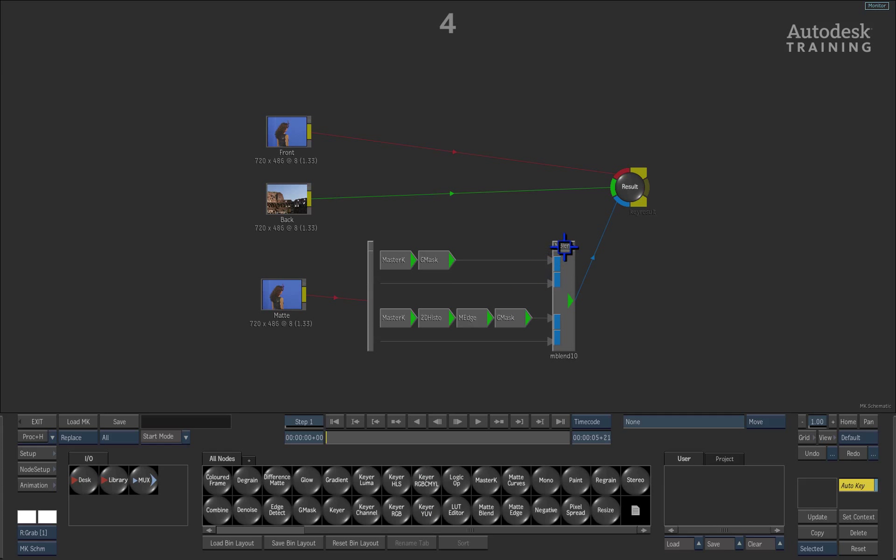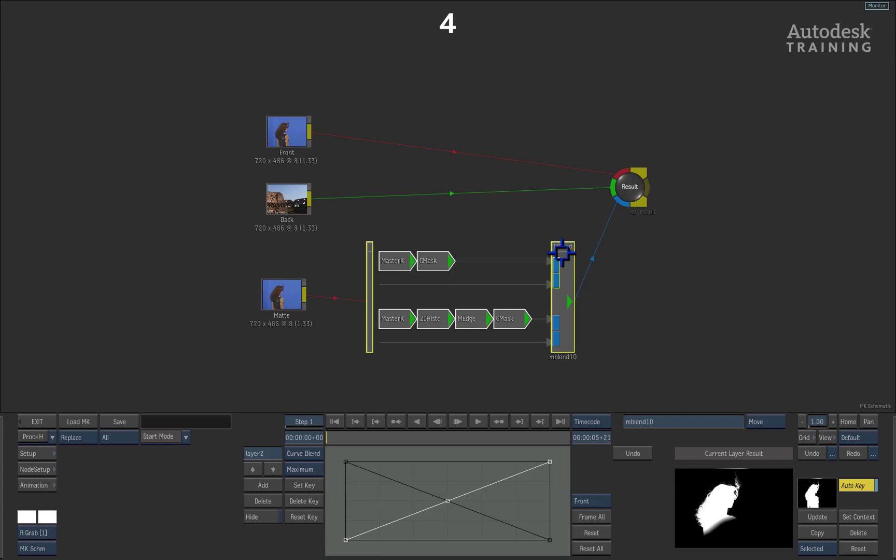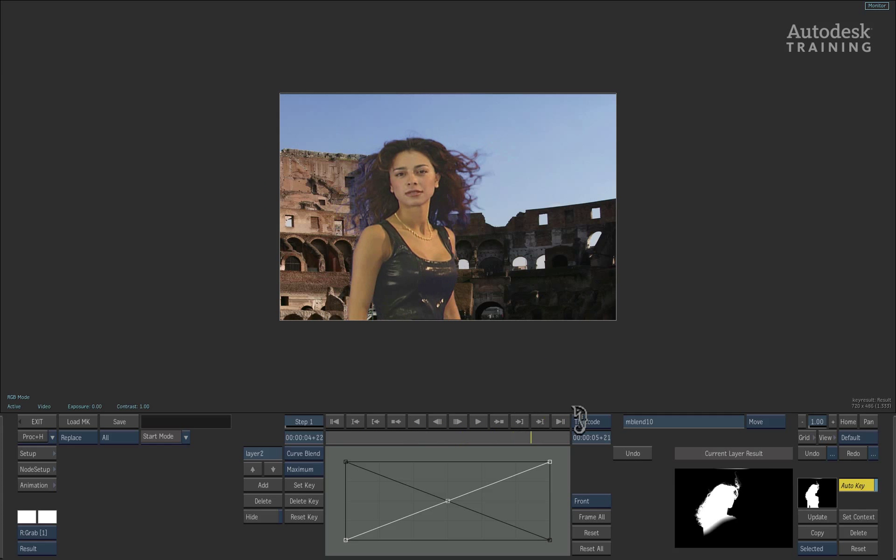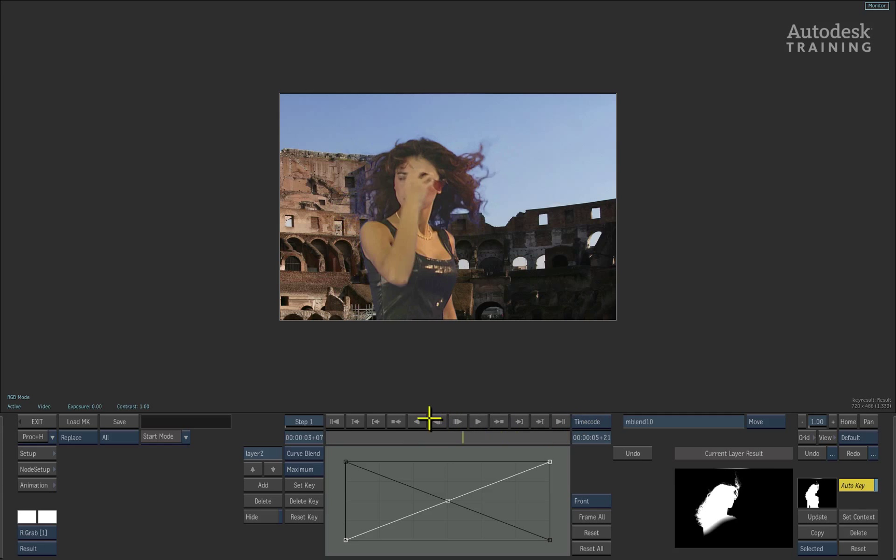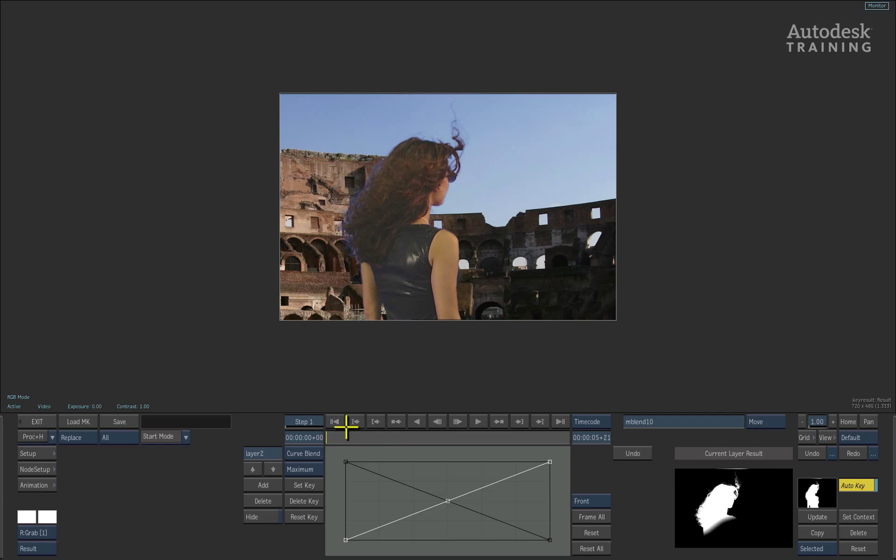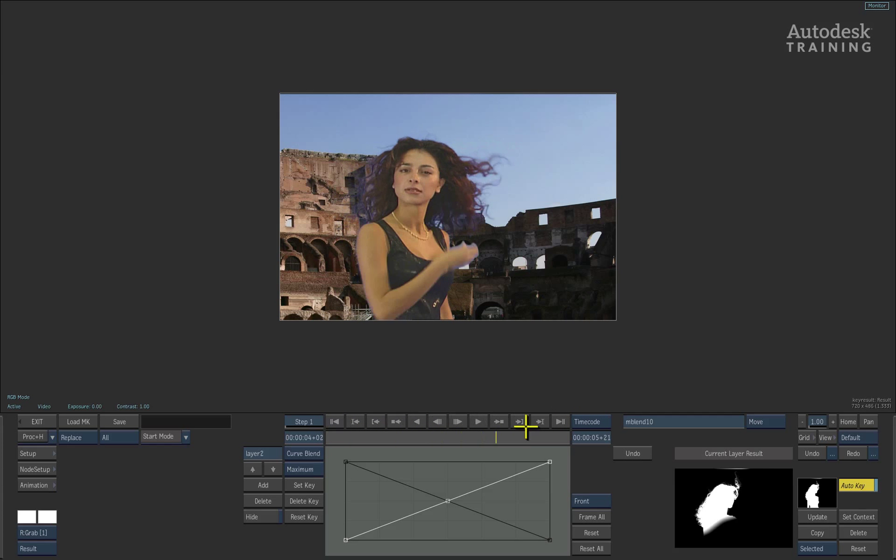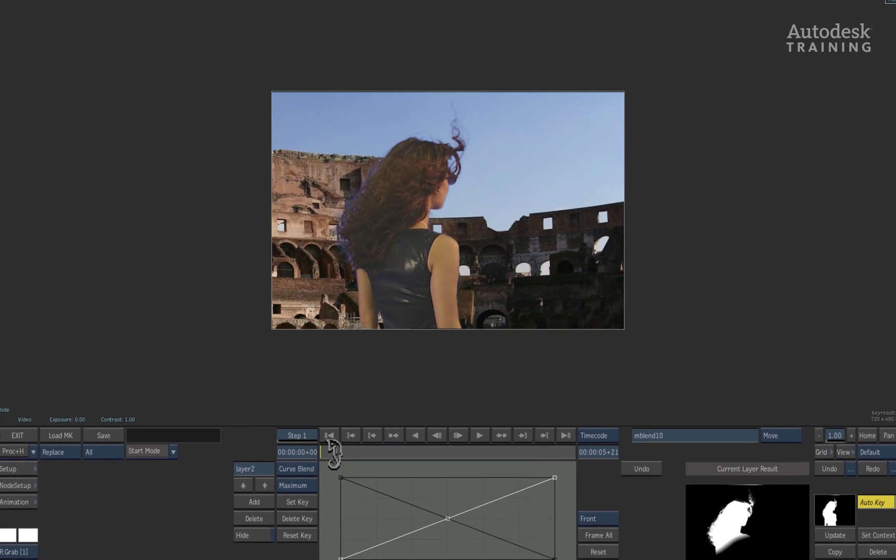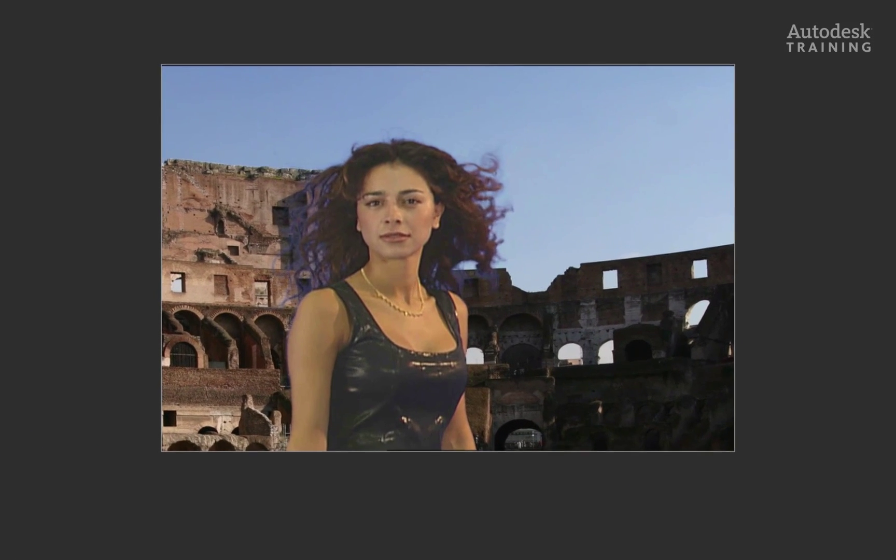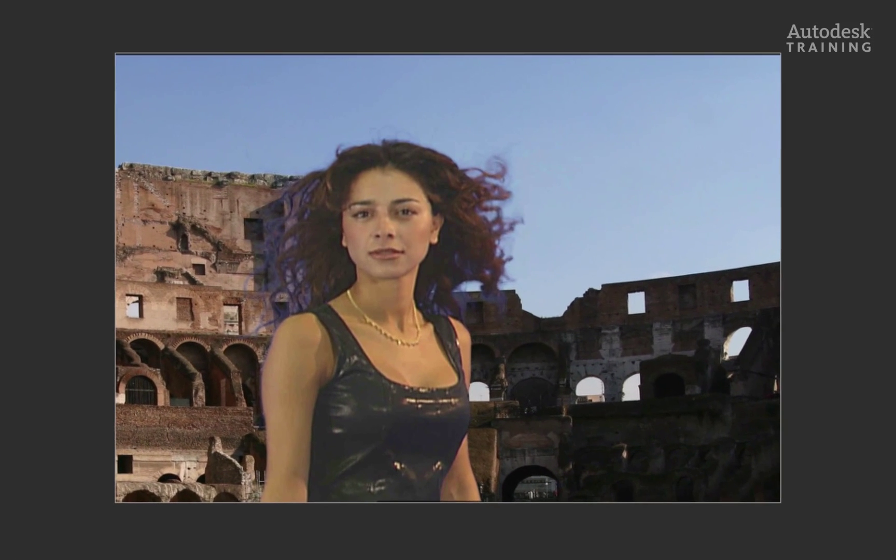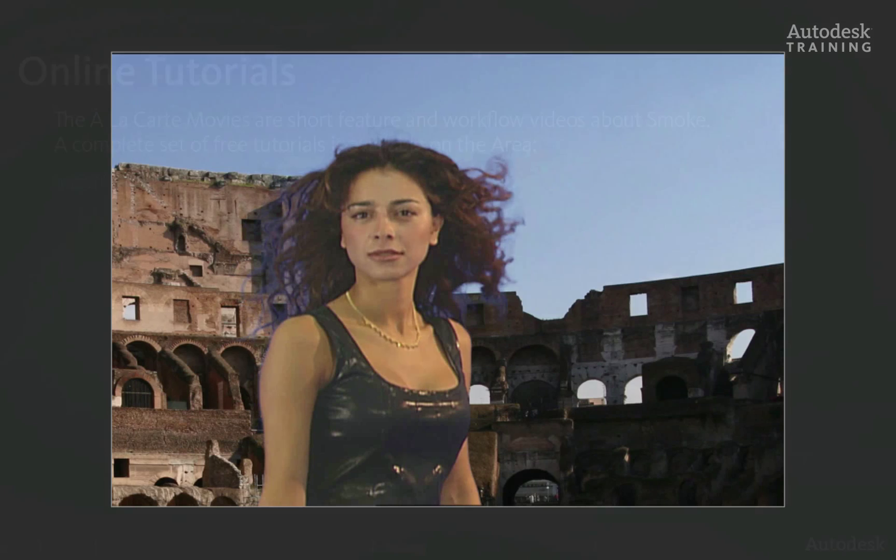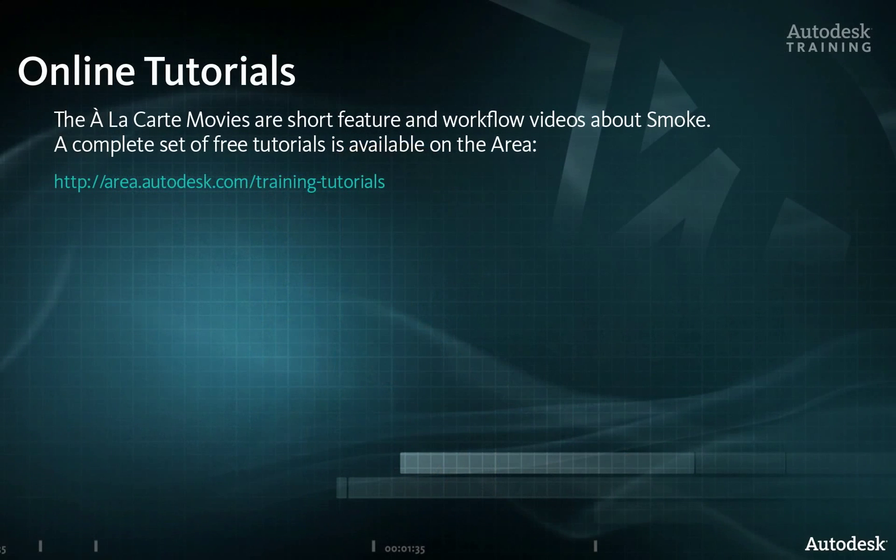Now press F4 on the keyboard to see the contextual result. When scrubbing the time bar, we can see how the two alphas have come together to give us the perfect key. In the next part, we will examine how to finish this key off using colour suppression, colour warping and pixel spreading to finalise the edges.